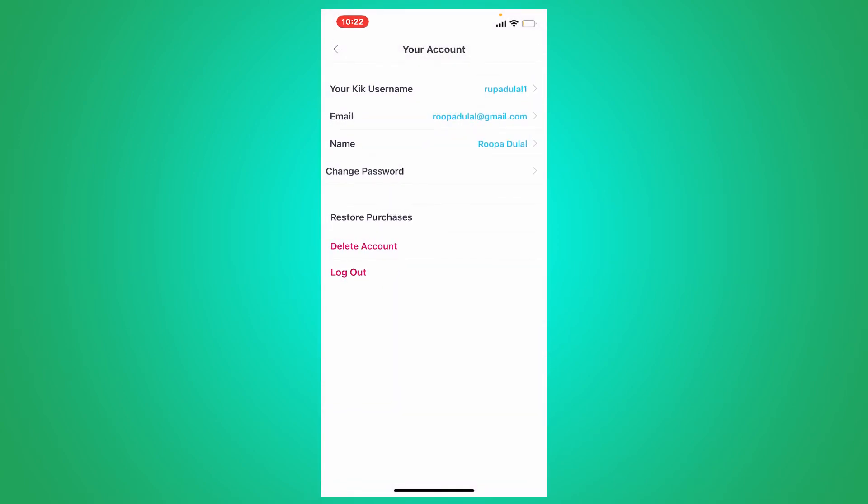That is the only way you'll be able to change your display name on Keek. You won't be able to change your username on your Keek application since Keek does not allow its users to edit their username once the profile has been created.